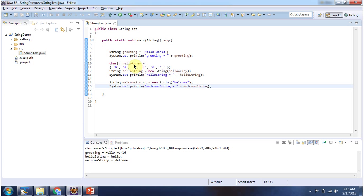Here I am creating a hello character array, and using the new keyword and a string constructor I am creating a string object. In this string constructor I am passing the hello array, and I am getting the hello string and displaying it. Here you can see the output.